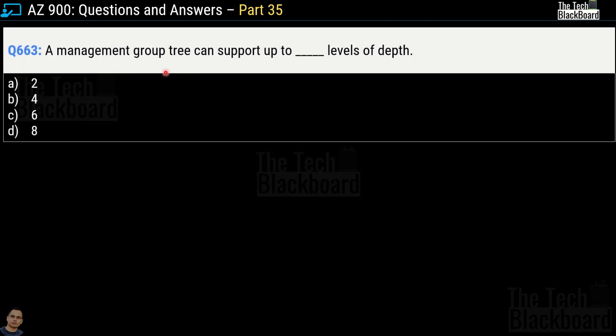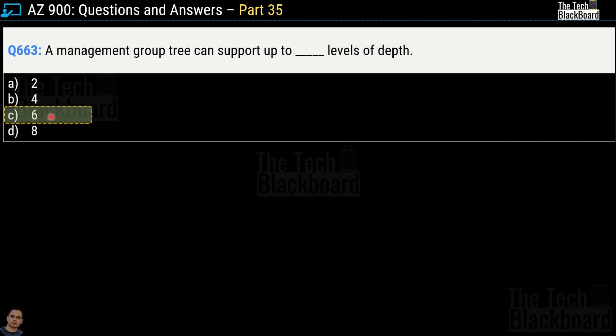Question number 663 says a management group tree can support up to how many levels of depth. The options given are 2, 4, 6, or 8. The correct answer is option C, 6 levels of depth. Let's take the next question and then I will take you to the Microsoft documentation to validate this and the next question together.